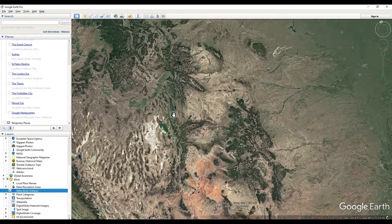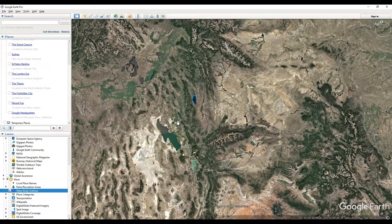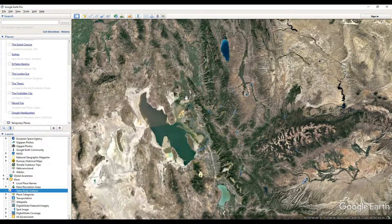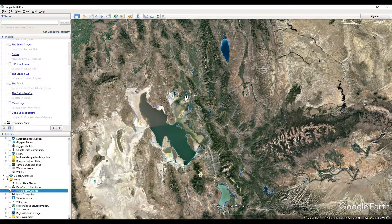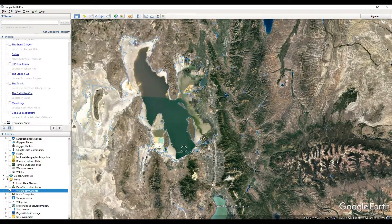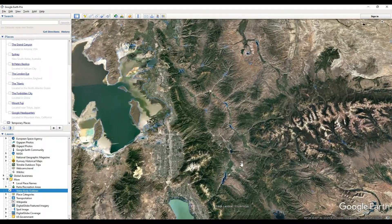We're going to give it a second to populate here. You can see this coming through — all the data is being outlined for all of our bodies of water, so this does help us get a clearer picture of where that actually ends.